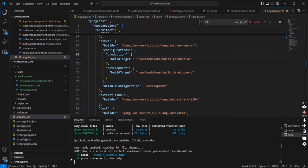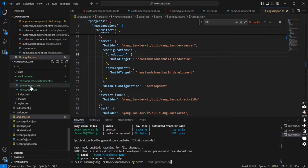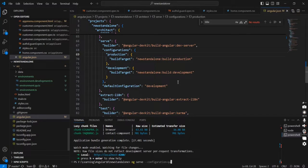The same thing is applicable for QA also. Now if I execute the QA command it won't work, because I created the QA environment file but haven't configured it in angular.json. So let me do that now.